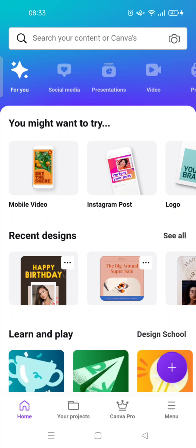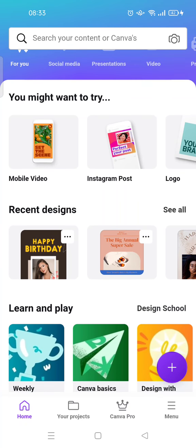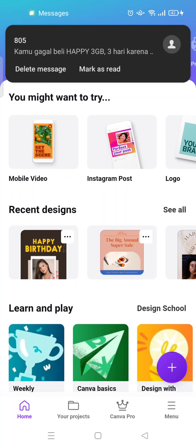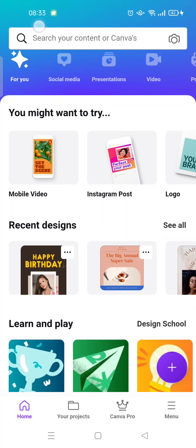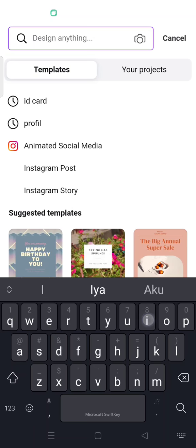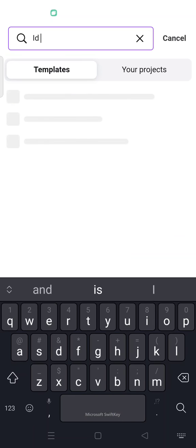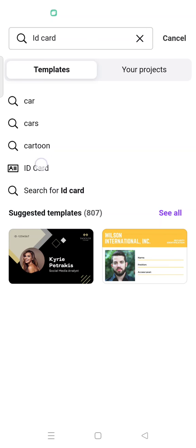You can edit the ID card as you like. But if you haven't, just go to the search column here and then you can just type in ID card.